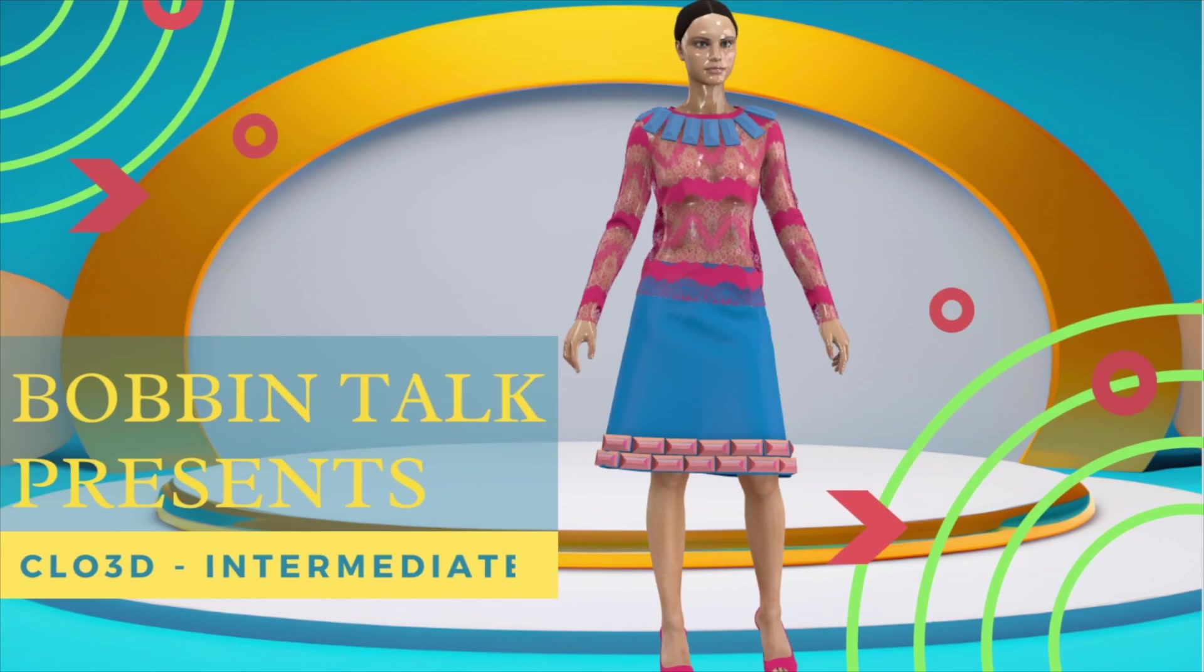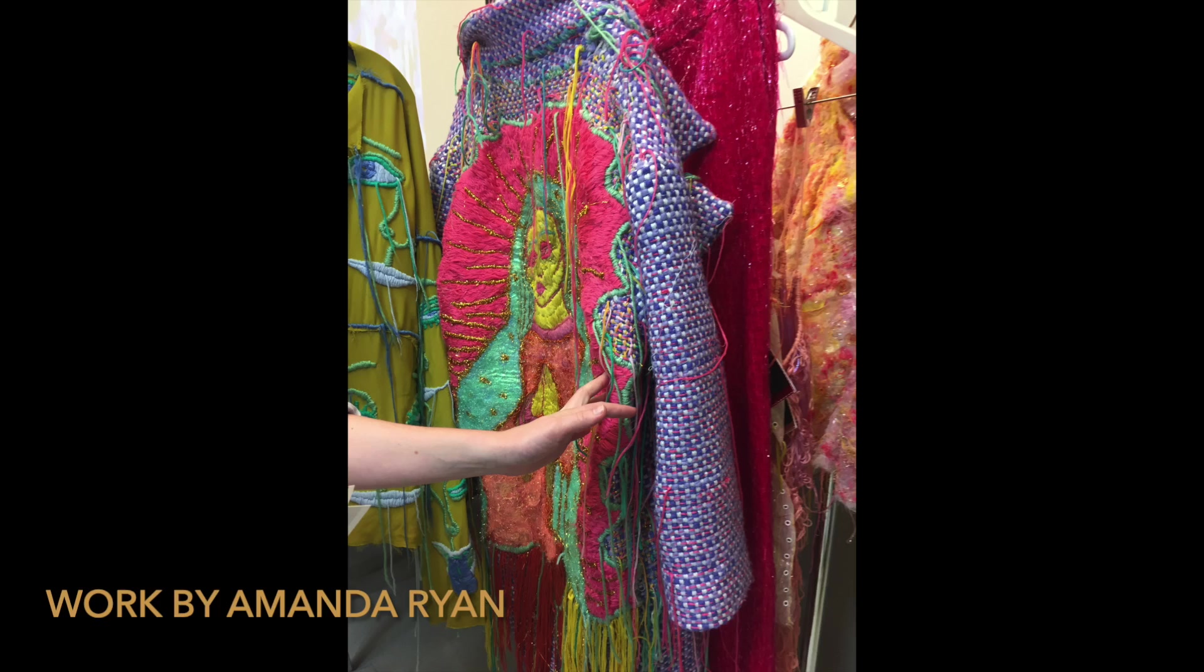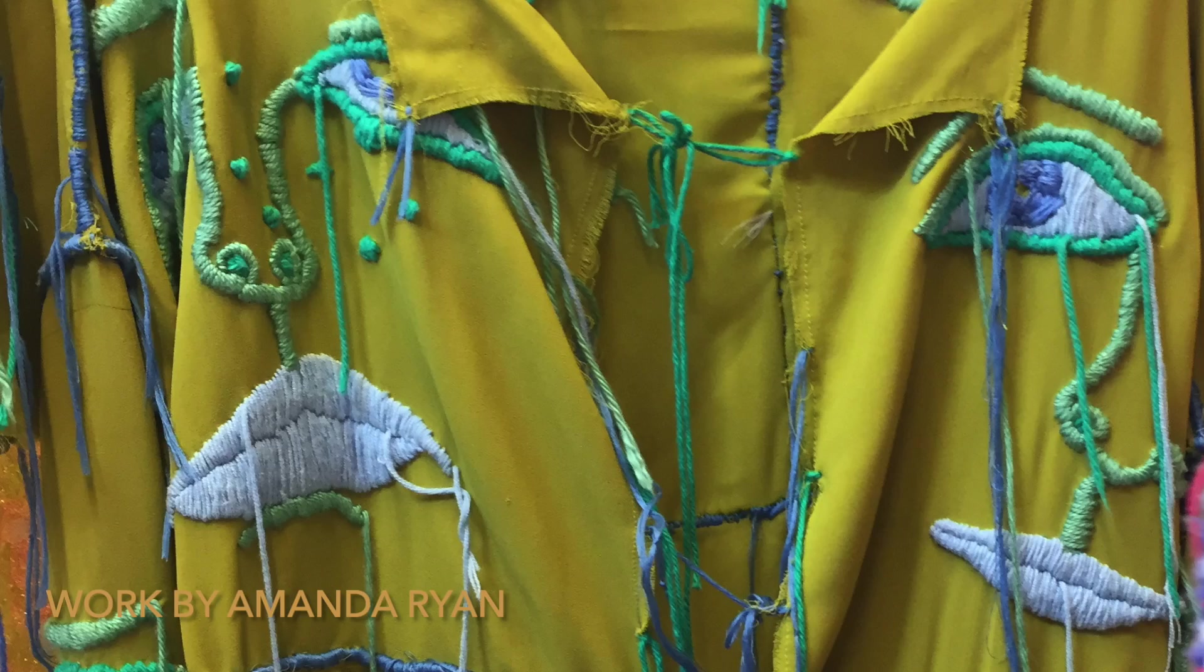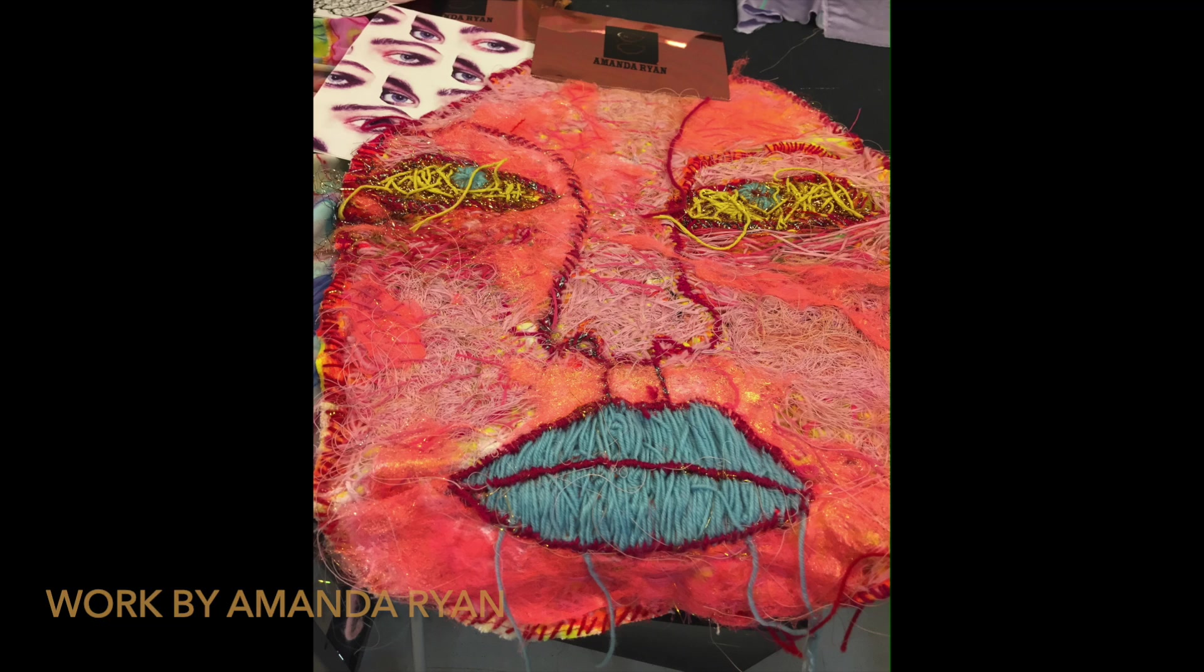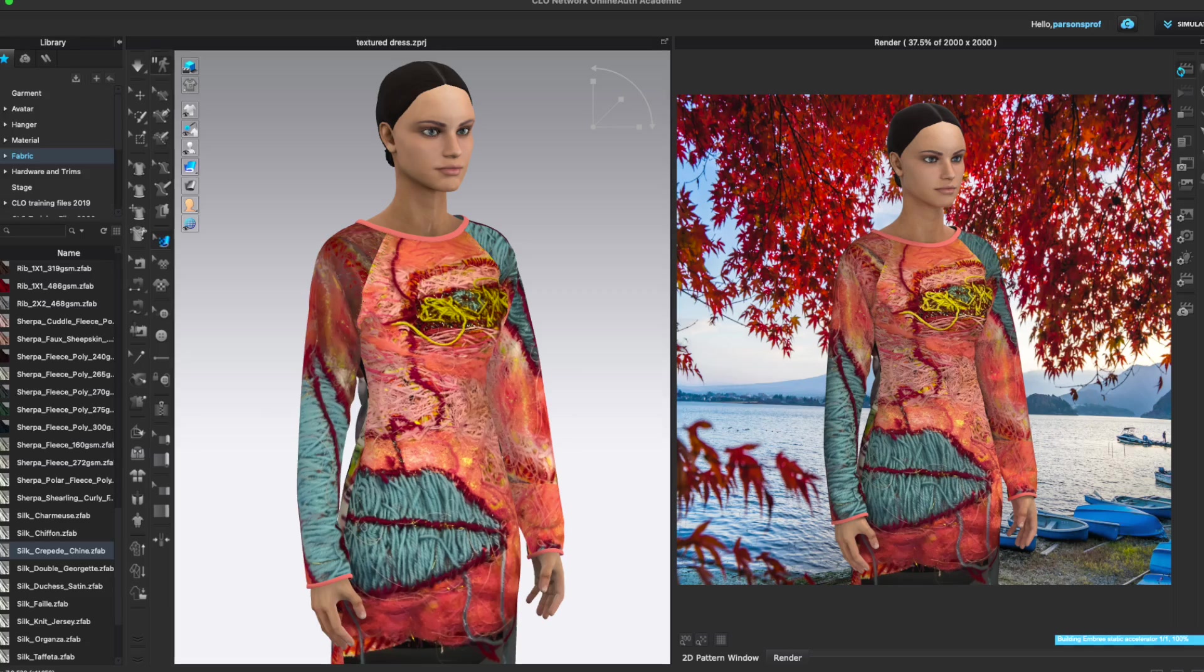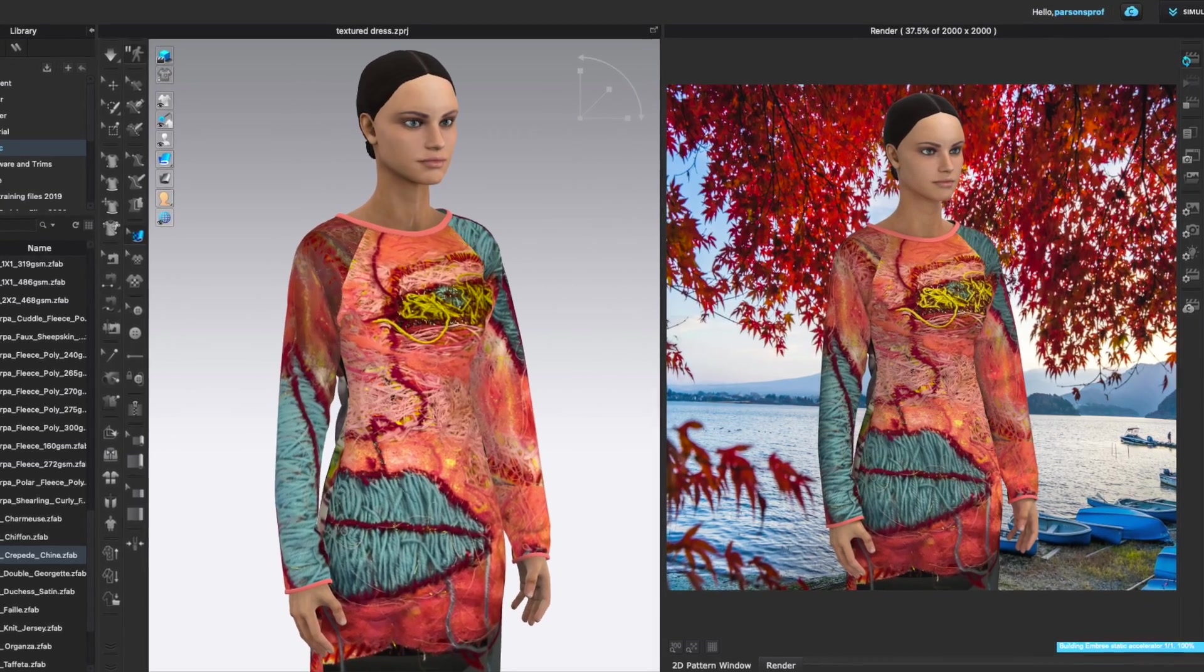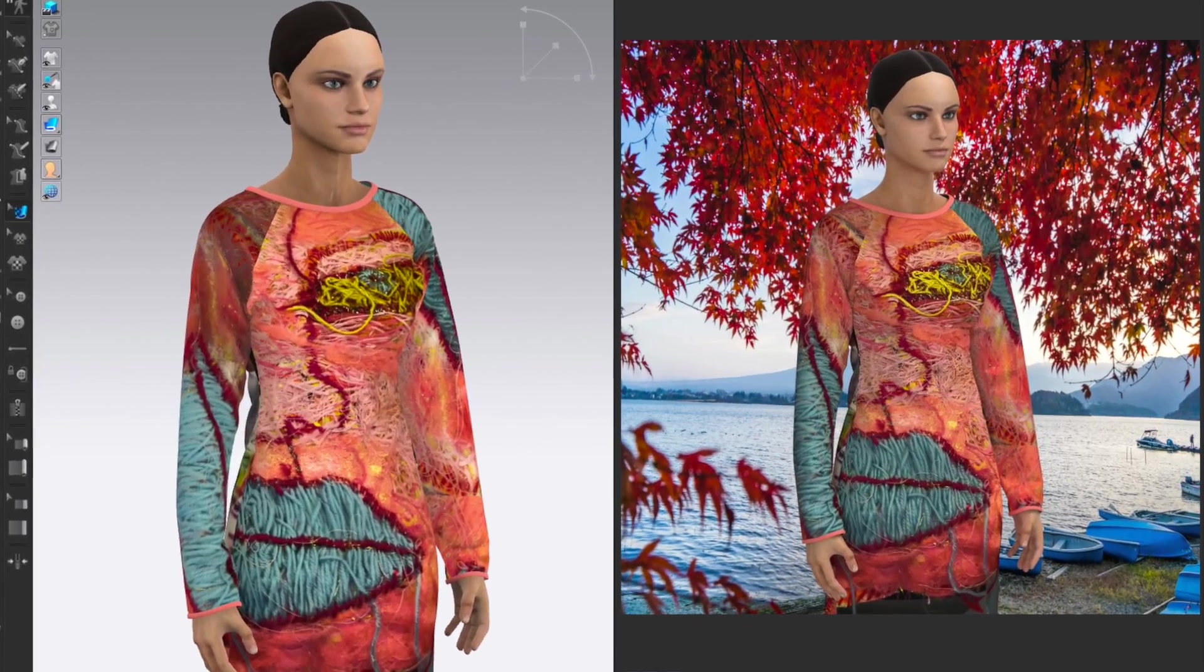Did you ever want to add your own custom texture to a garment or an accessory in CLO3D, but didn't know how? Or maybe you created your own material or a swatch of a textile and you want to add that to your CLO3D project.